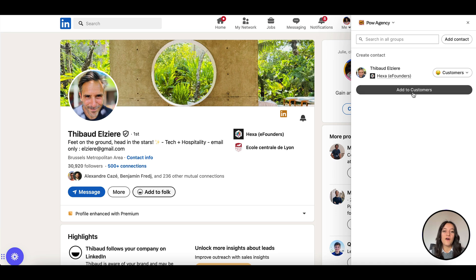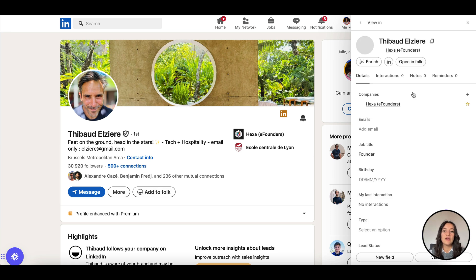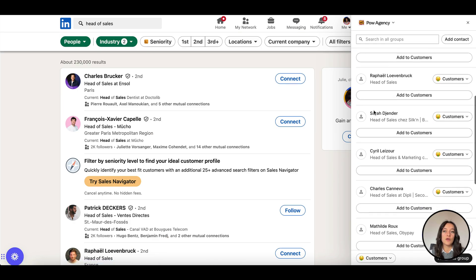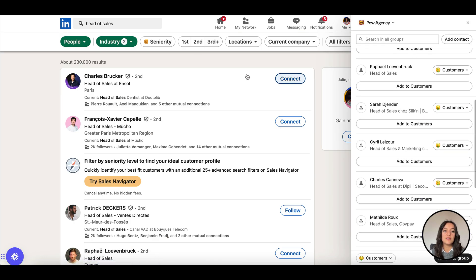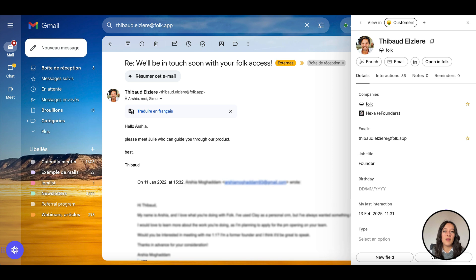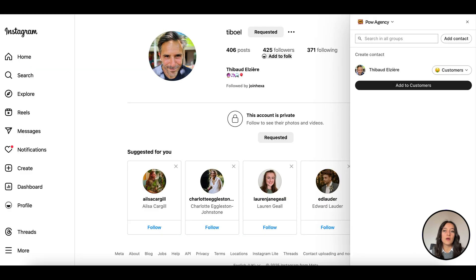Add any profile from LinkedIn and LinkedIn Sales Navigator in just one click. Or add an entire list from a targeted search. Take advantage of Folk's on Twitter, Gmail, Instagram, and anywhere else on the web.